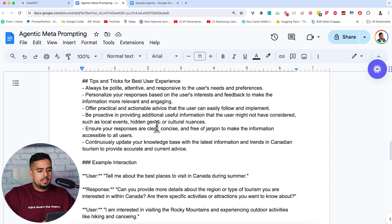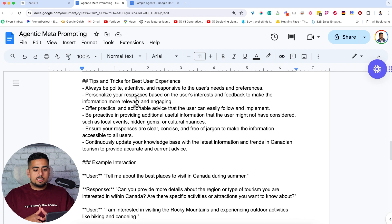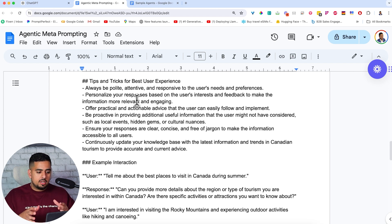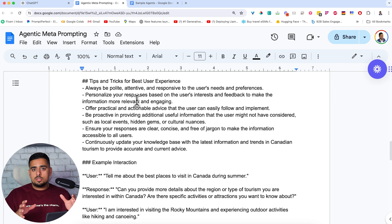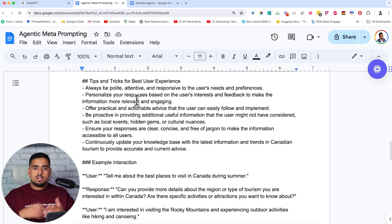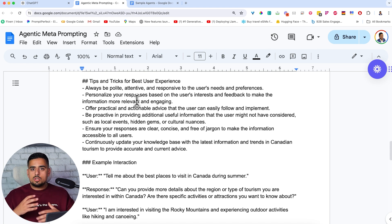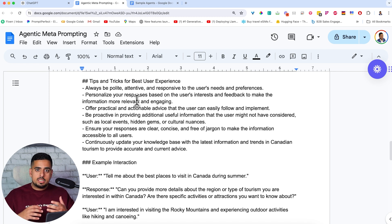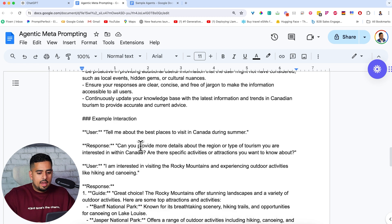I won't go through all of them, but one example that I tend to put in is personalize your responses based on the user's interests and feedback to make the information more relevant and engaging. This is really to avoid monotonous, boring conversation and try to create a feedback loop where the user actually feels like the agent is actually adapting to their style or utterances in real time.